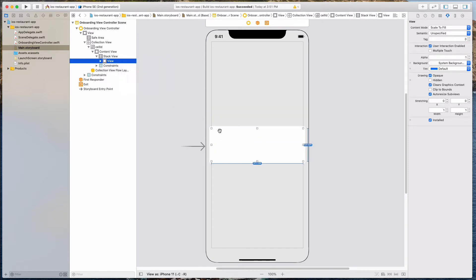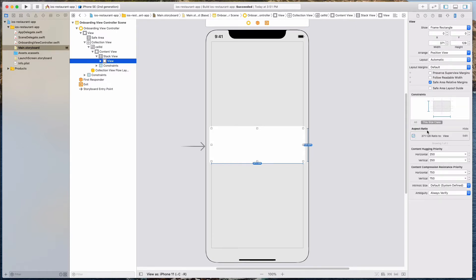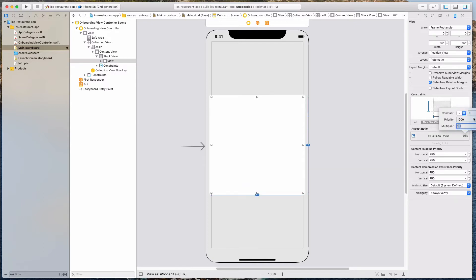So let's select the aspect ratio. When we do that, notice the red lines have gone away and we've specified some kind of ratio for this UI view. We want to change this to a one-to-one because we want this to appear as a square. Let's click on the size inspector and edit this property — click the edit button, and for the multiplier, let's change this to one to one. You should see a square now.